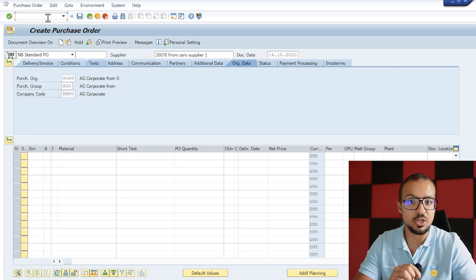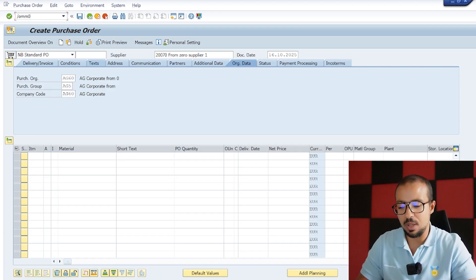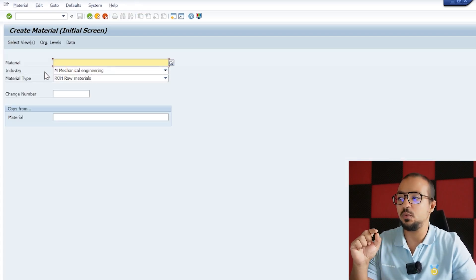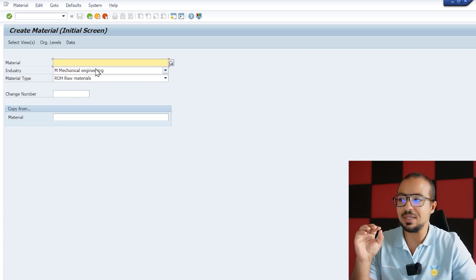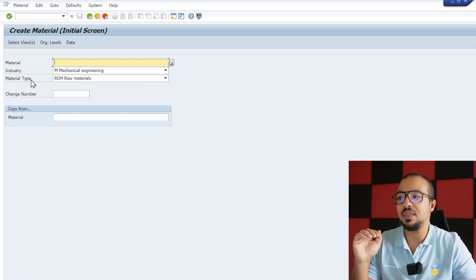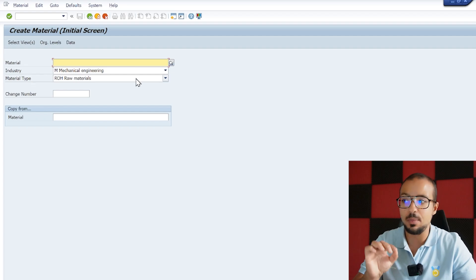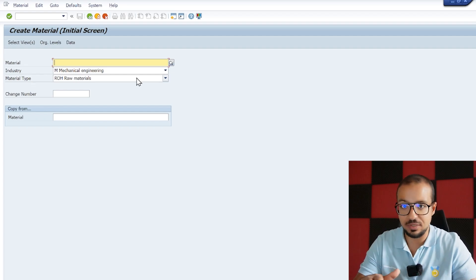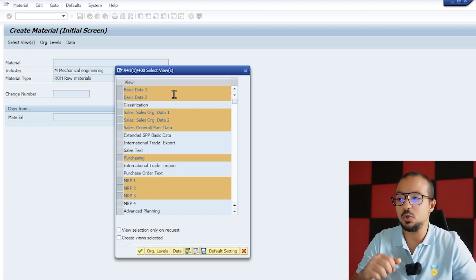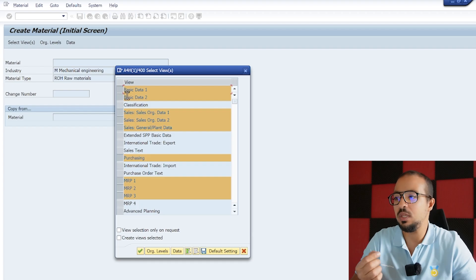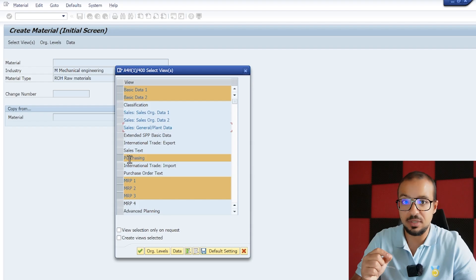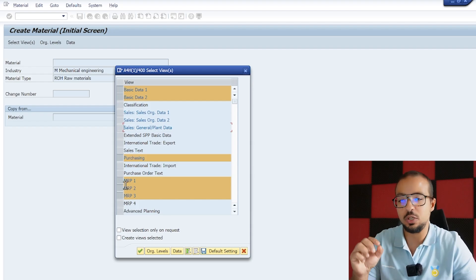To create a material code we go to the material master data creation screen, which is MM01 — so slash/o MM01. Here we select an industry and material type. For the industry I'm selecting Mechanical Engineering, which is a standard industry configured in any SAP system. For the material type I'm using the standard raw material type ROH, also configured in any standard SAP system. I press Enter and we can select the views we want to create. For a simple purchasing process we need basic data, and purchasing data for sure — we don't need any sales data.